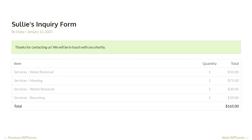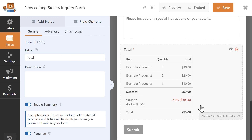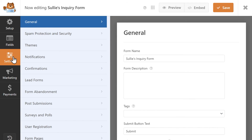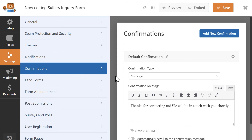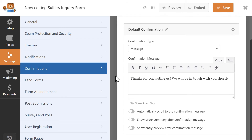The summary functions as a receipt of sorts to give users a second chance to look through their selections before submitting the form to avoid making any mistakes. You can also choose to display the same summary on your form's confirmation page. To do that, click on the Settings tab on the left, click on the Confirmations tab, and click on the toggle called Show Order Summary After Confirmation Message. The order summary will then be displayed below the confirmation message after the form has been submitted.